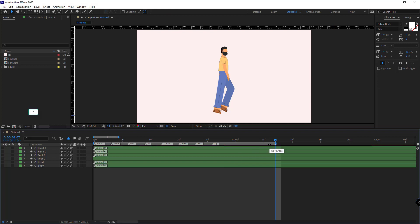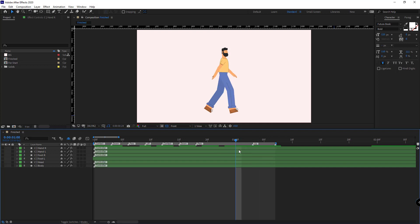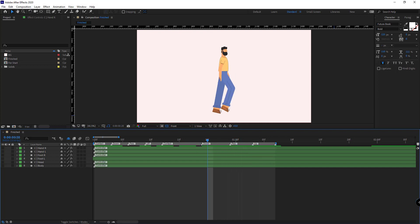Okay, so when the walk cycle lasts for 32 frames, the gap between poses should be just four frames.